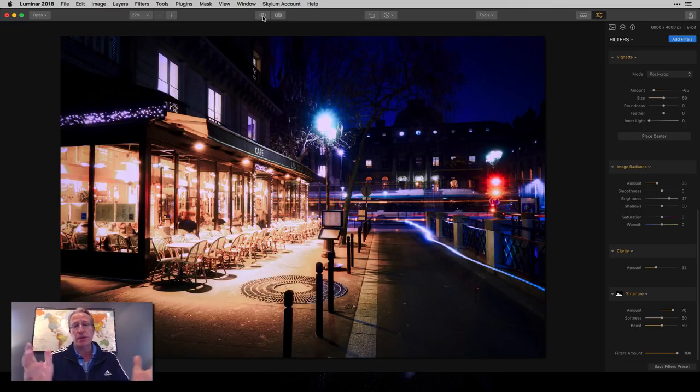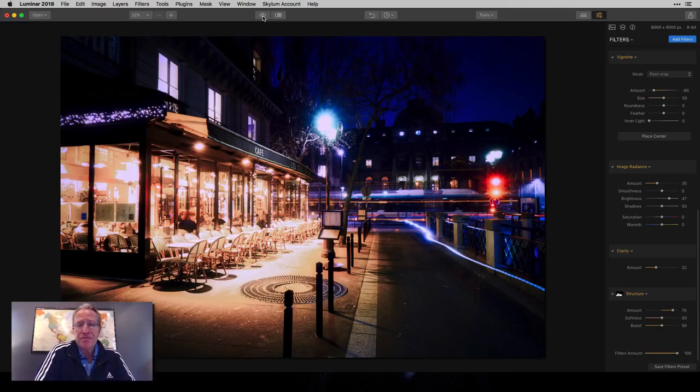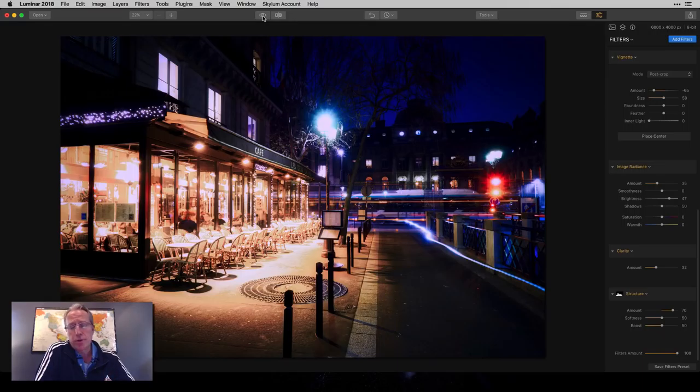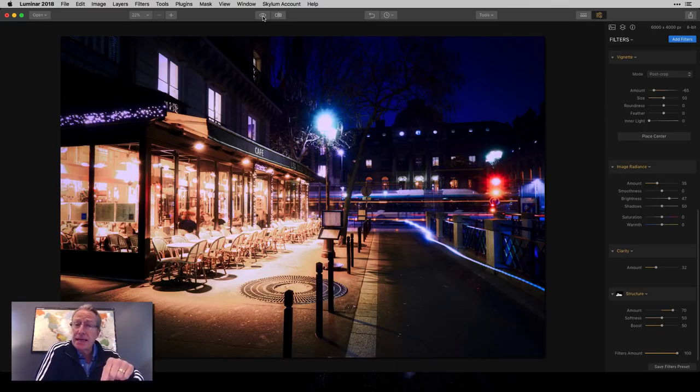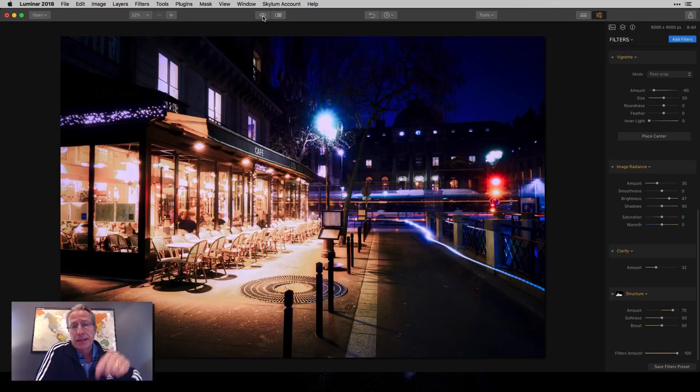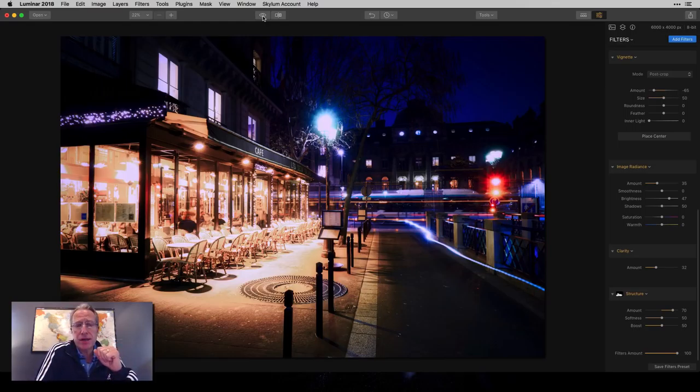So that's really it, my friends. I hope that it's helpful. These are powerful filters. Luminar is amazing, as you know. Come back for more. If you haven't yet, subscribe to the channel, like the video, share the video, leave a comment, let me know your thoughts.